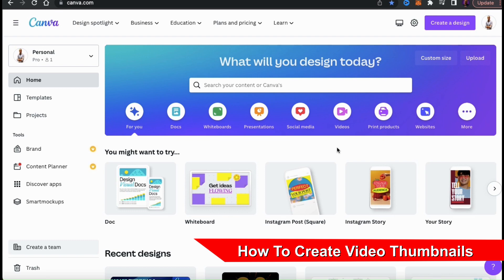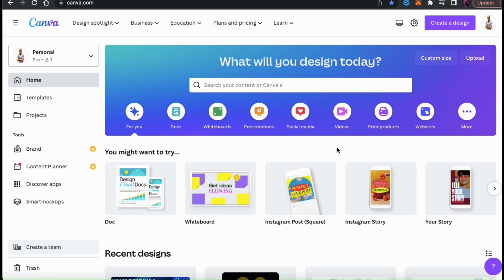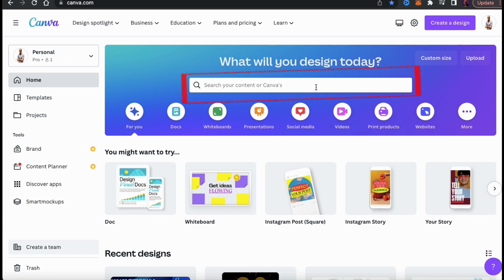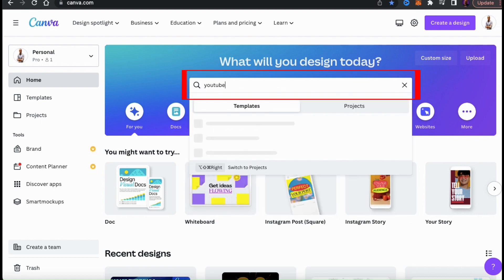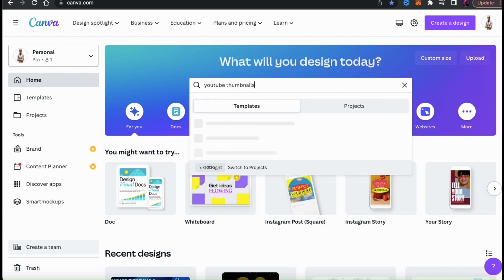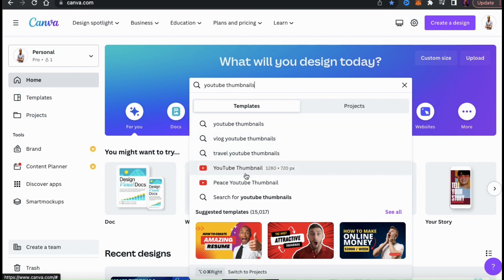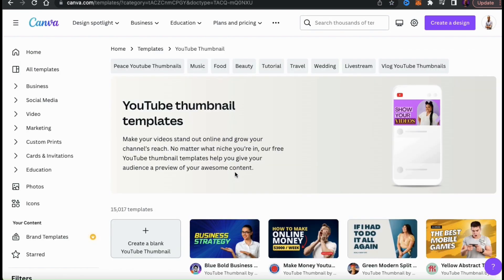Let's check out the thumbnail templates that are available on Canva. Go up to the search bar and type in YouTube thumbnails. From your results, you should see a tab that says YouTube thumbnail with the YouTube logo beside it. You can also see the dimensions on the right-hand side, which is 1280 by 720 pixels. Let's click the YouTube thumbnail tab — this will take you to a page where you can view all the YouTube thumbnail templates available on Canva.